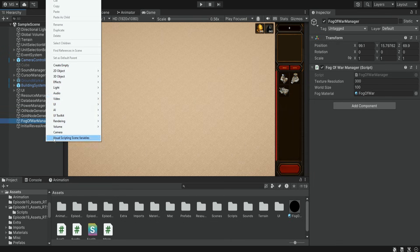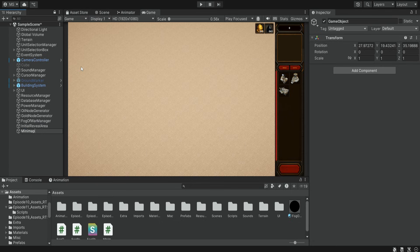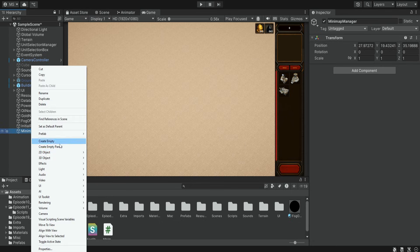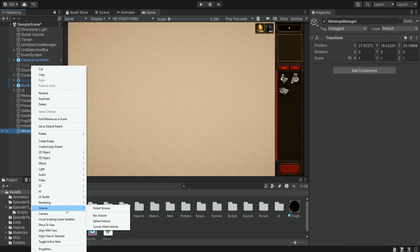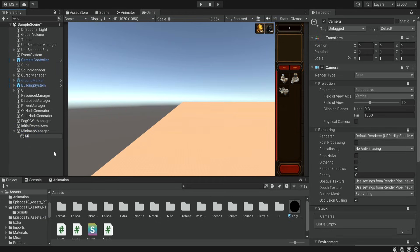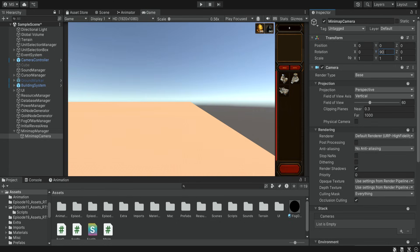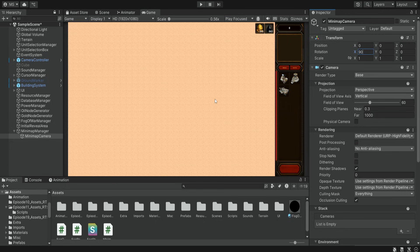We're going to create a mini map manager and inside we're going to create a camera and name it mini map camera. At this point we change the x rotation so it will look from top down, and we also want to move it so it will capture the entire terrain, but for this we need to do a few more changes.